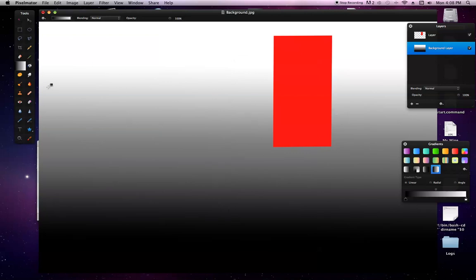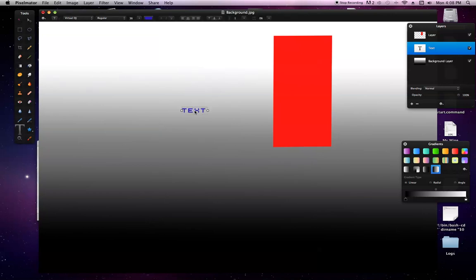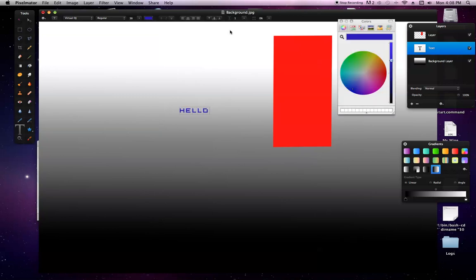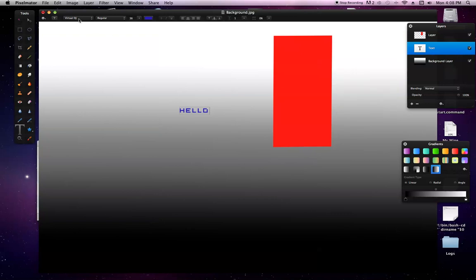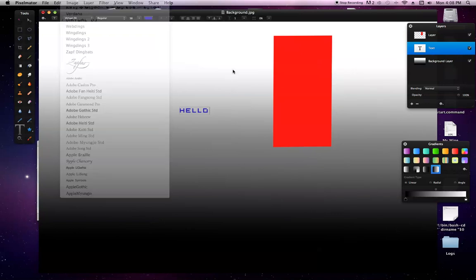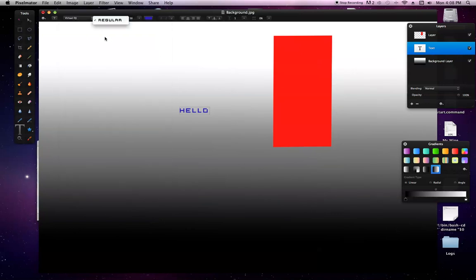That's that thing. And then, if you want to add text, you just click on the T. Type in whatever you want. Hello. And you know, choose your color. That, you know, font. How big.